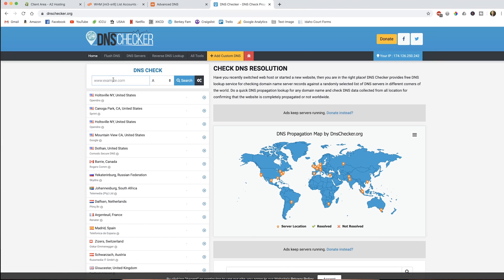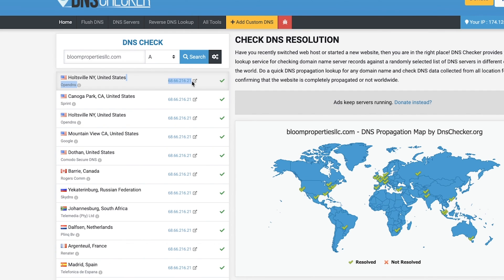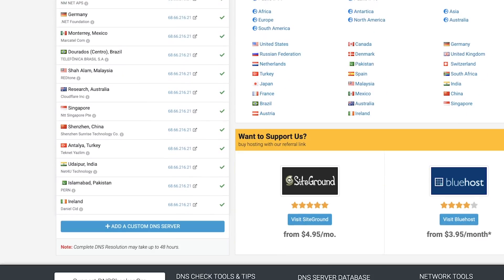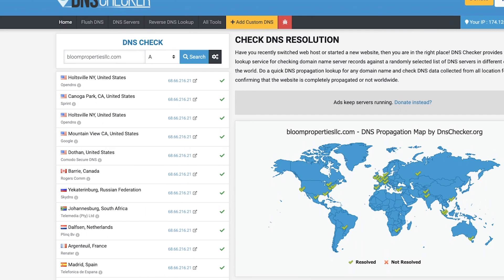The way we can check that and see that they're updated is go to dnschecker.org. Go ahead and put in the URL or the domain name that we just updated the DNS for and then click search. When the IP address here matches the IP address that we entered in on Namecheap all the way around the world on this whole entire list, then we know that our DNS is good and we're all set to go through and add our new account.